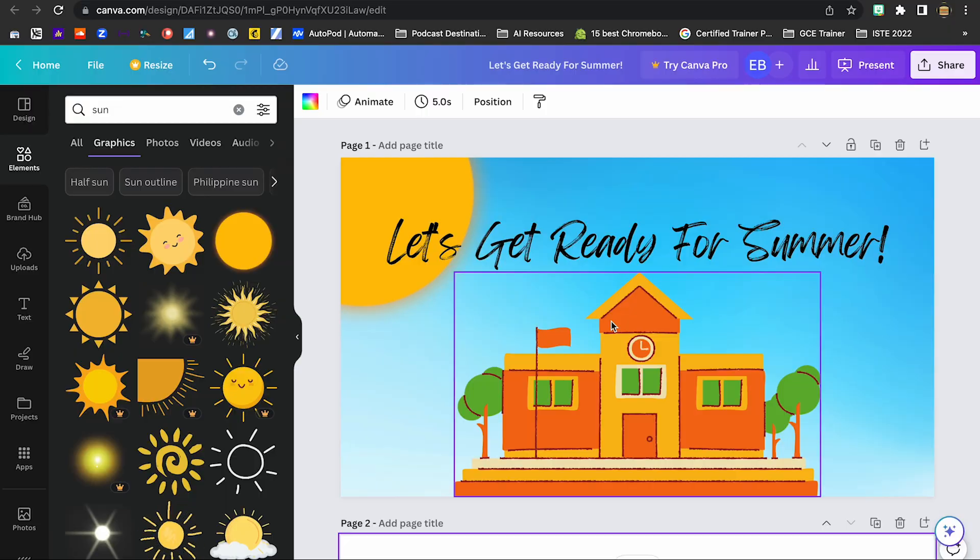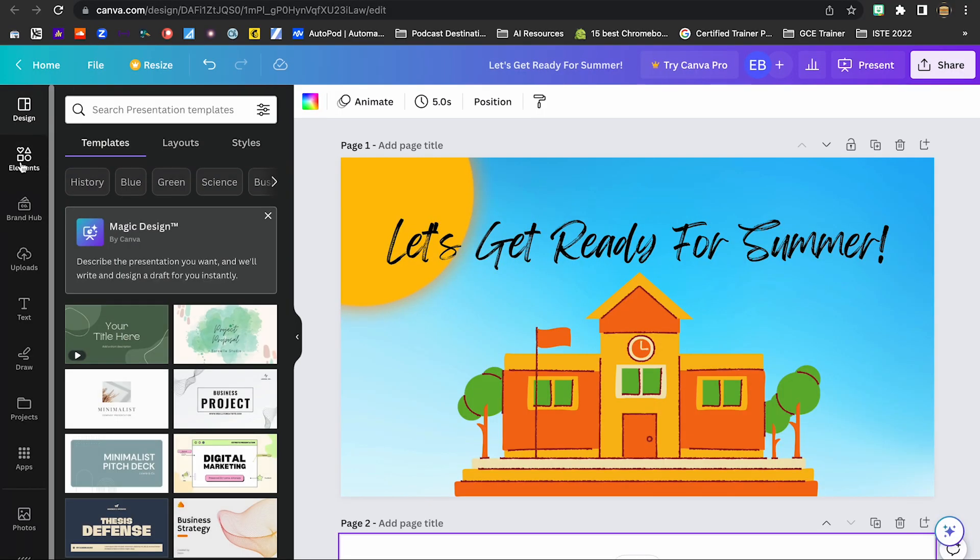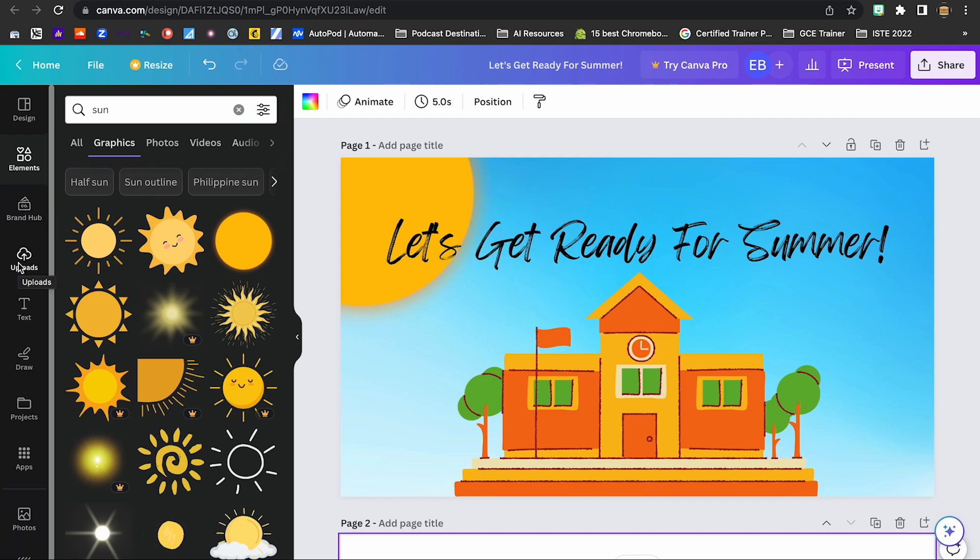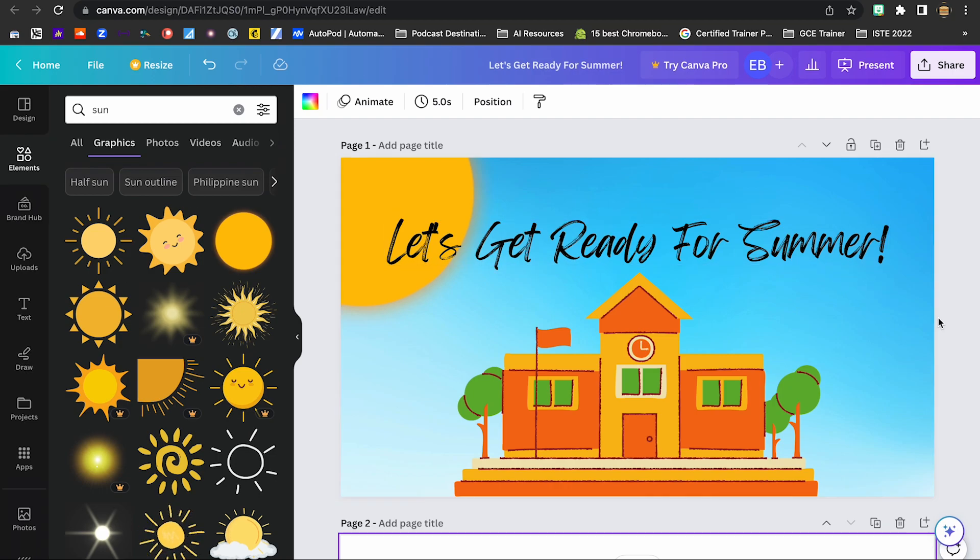So those are the very quick, basic things that you can do with Canva. You've got your different design options here. You have your elements. You can upload your own pictures and text and add that stuff in there and then have your presentation, graphic, whatever it is that you are trying to work on. You can have that ready to go.